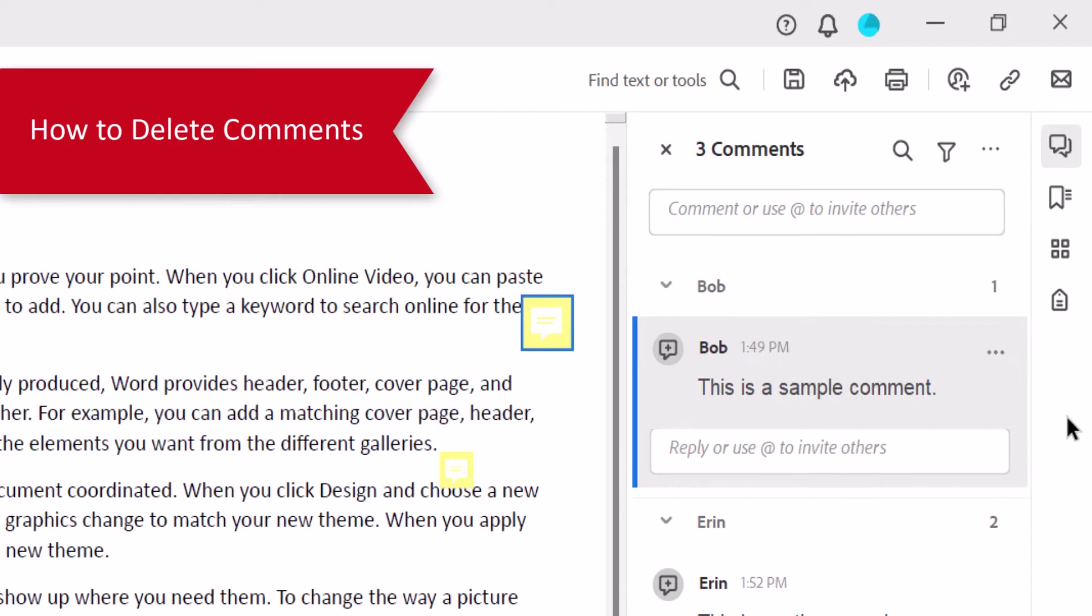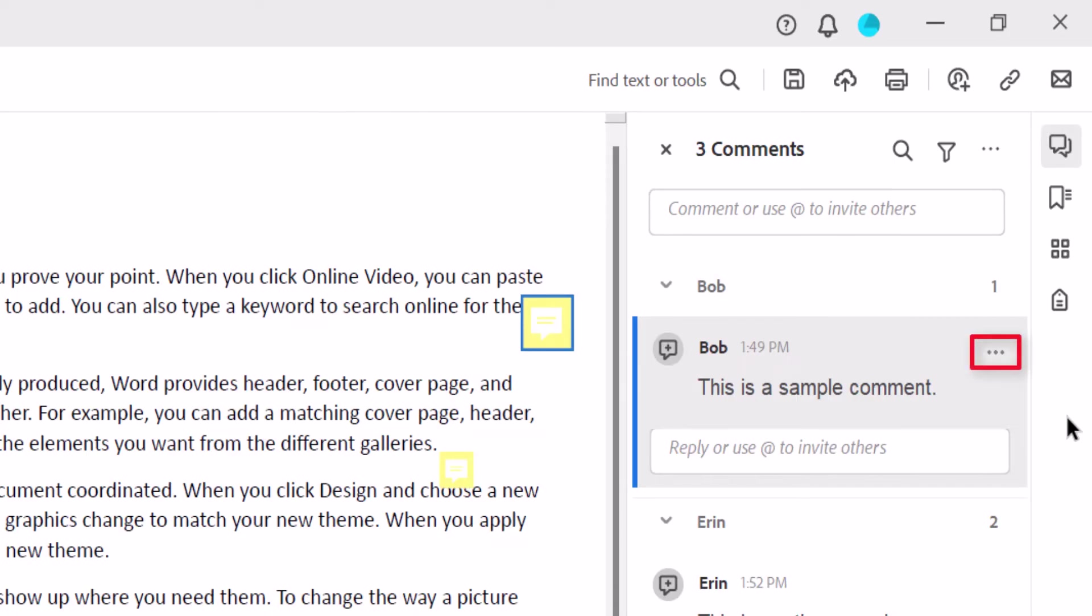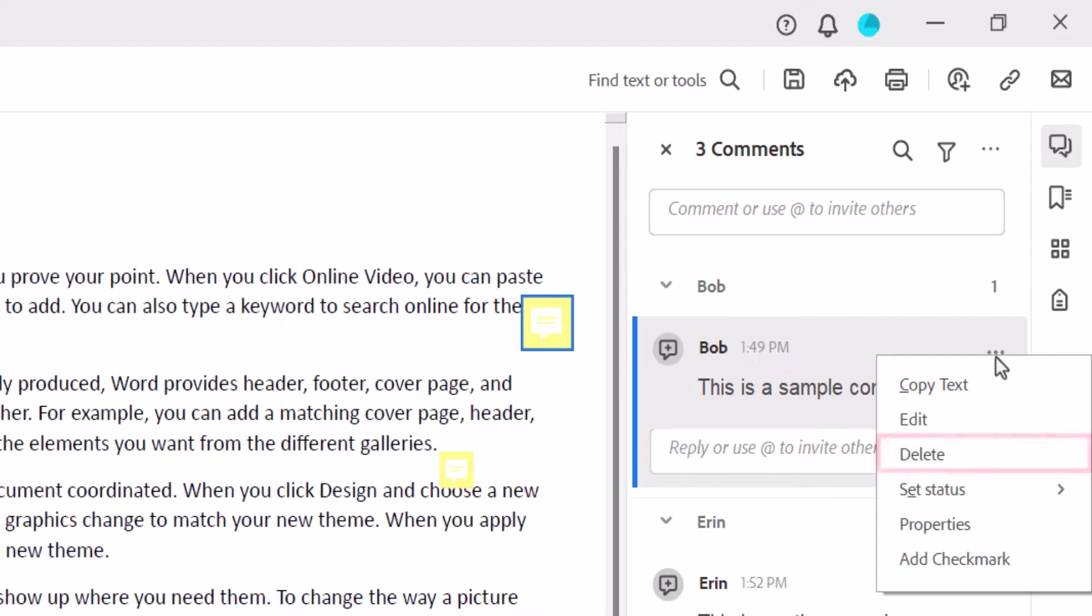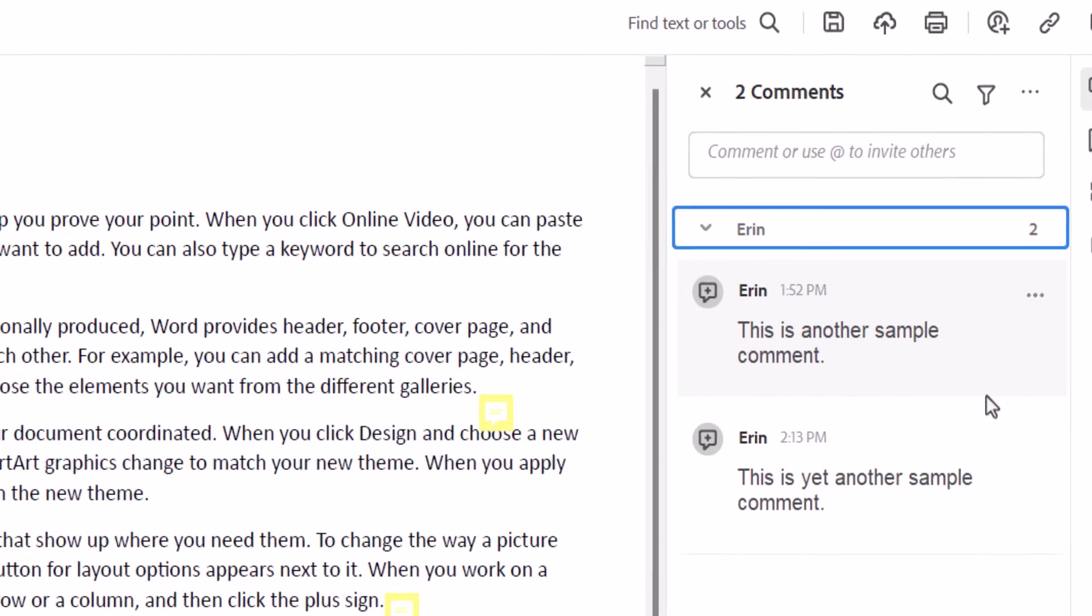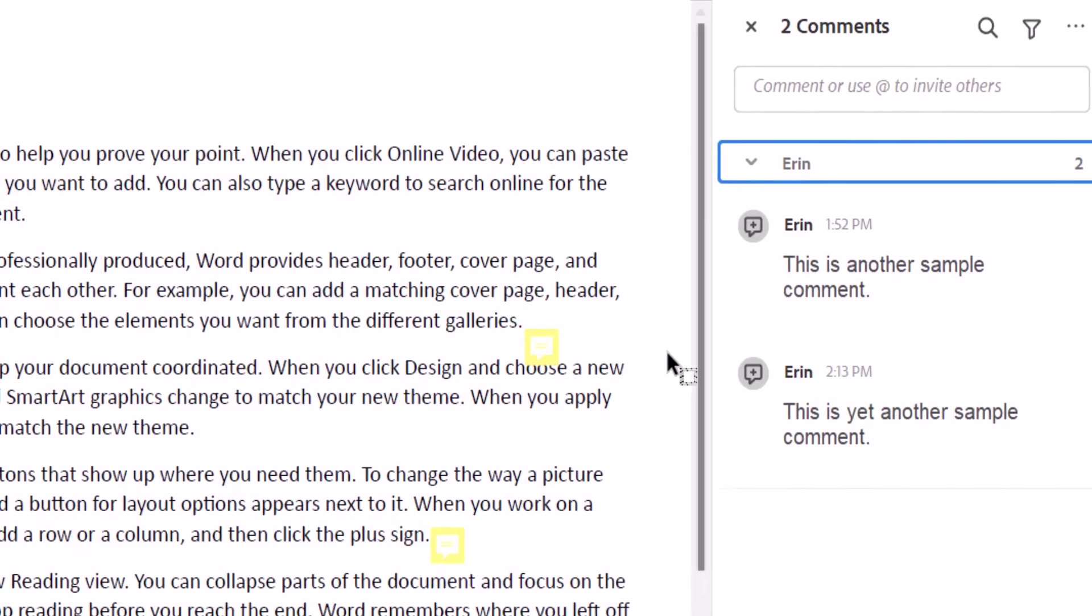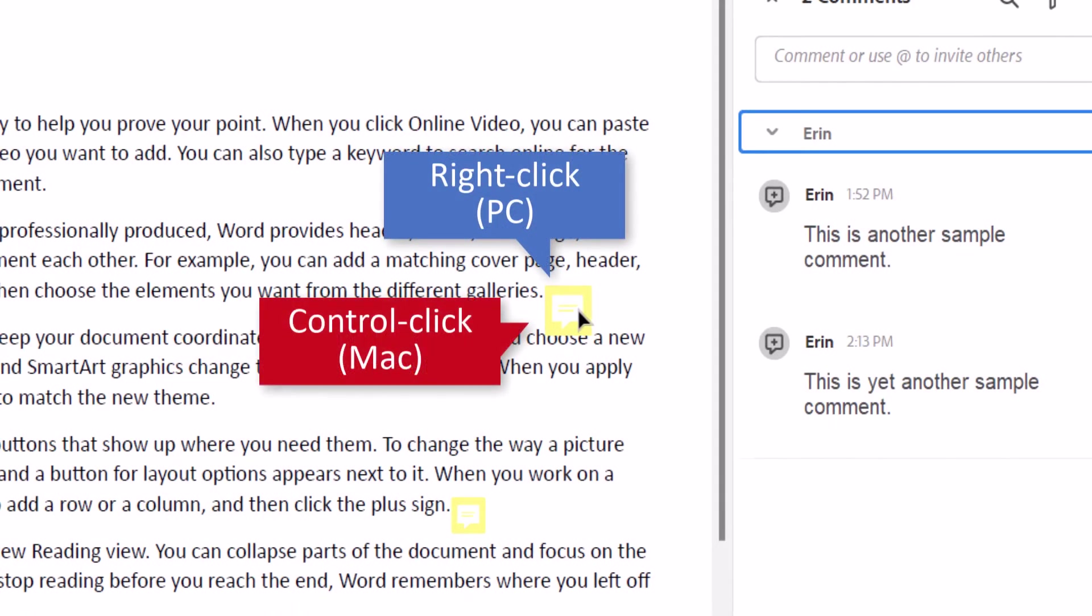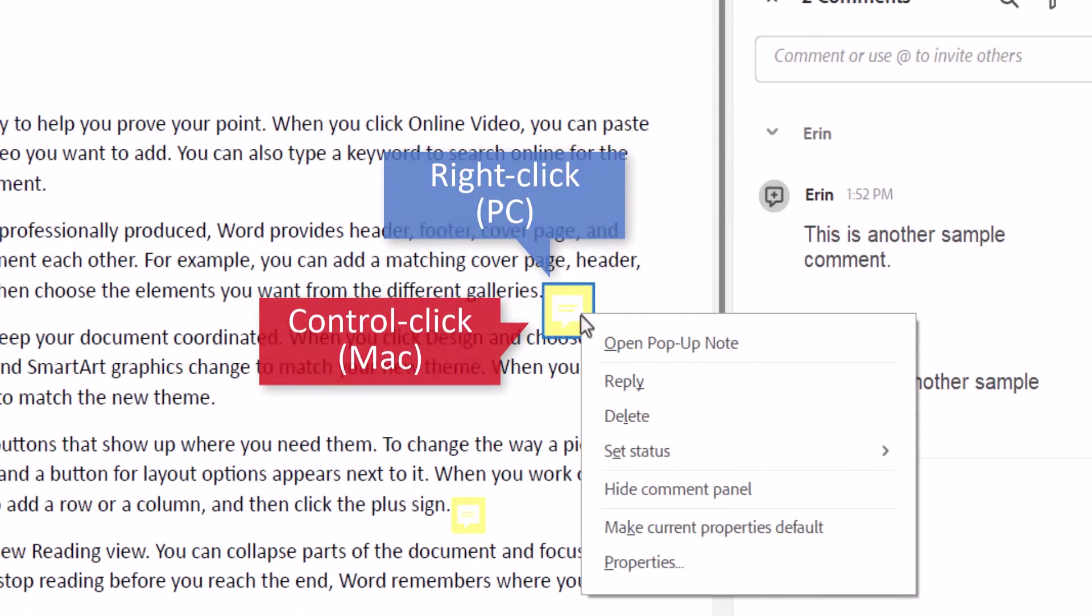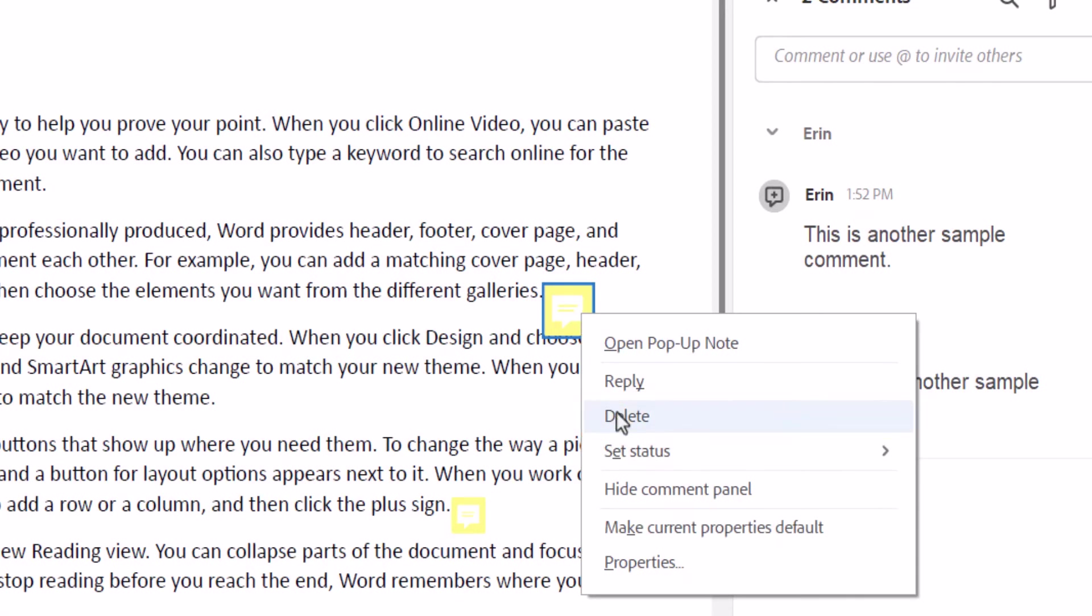To delete a comment, select the three-dot menu in the comment, followed by Delete from the menu. Alternatively, right-click on a PC or Control-click on a Mac, the sticky note icon on the page, and then select Delete from the shortcut menu.